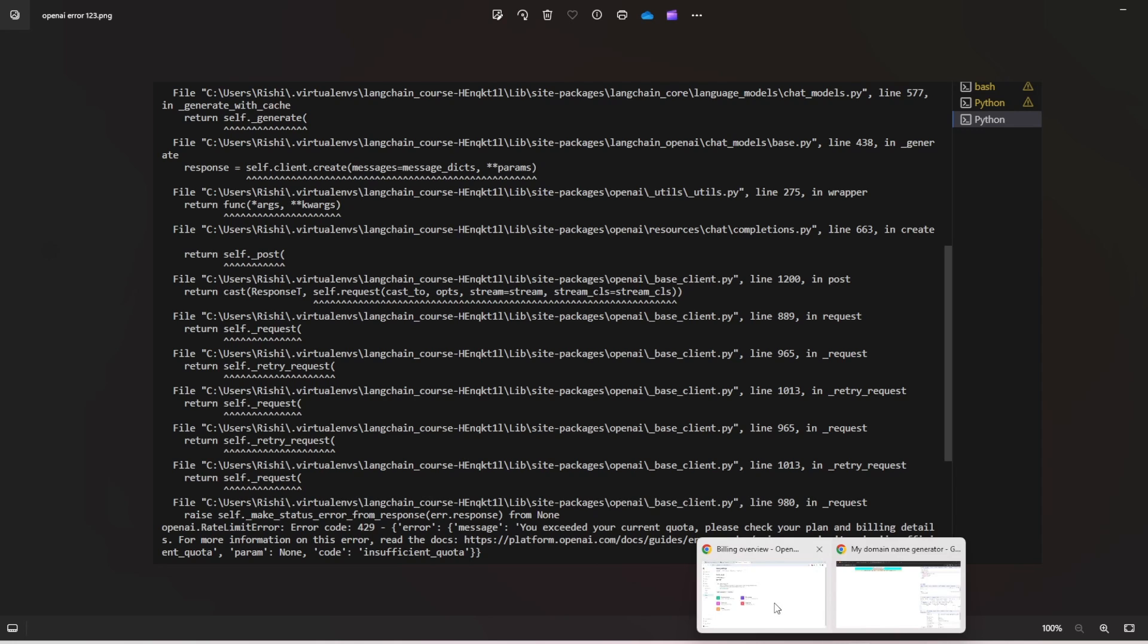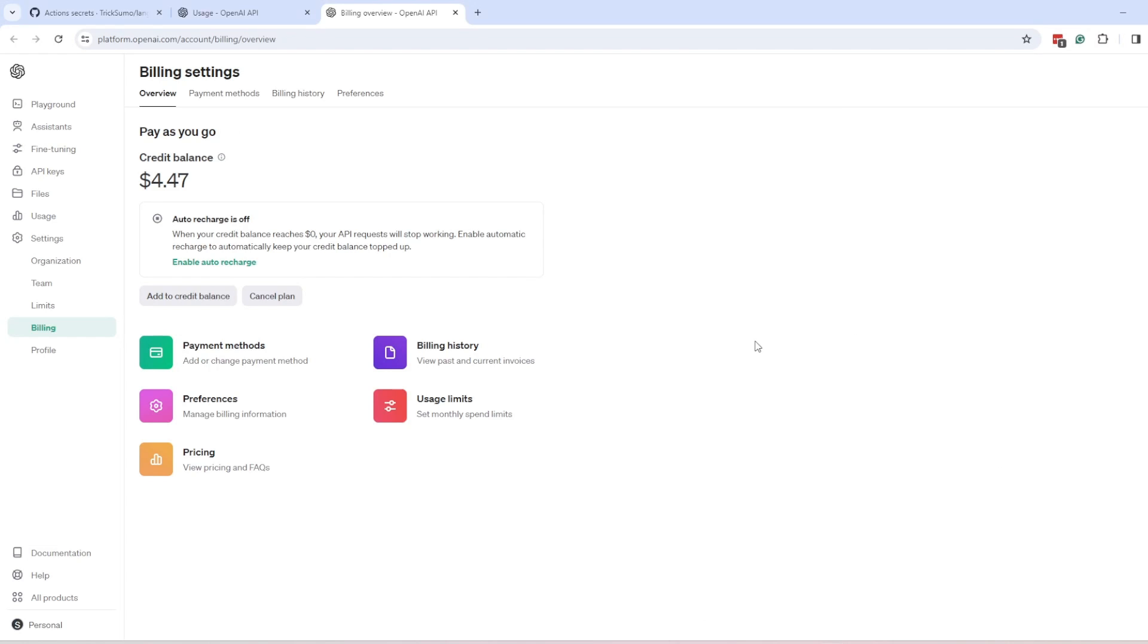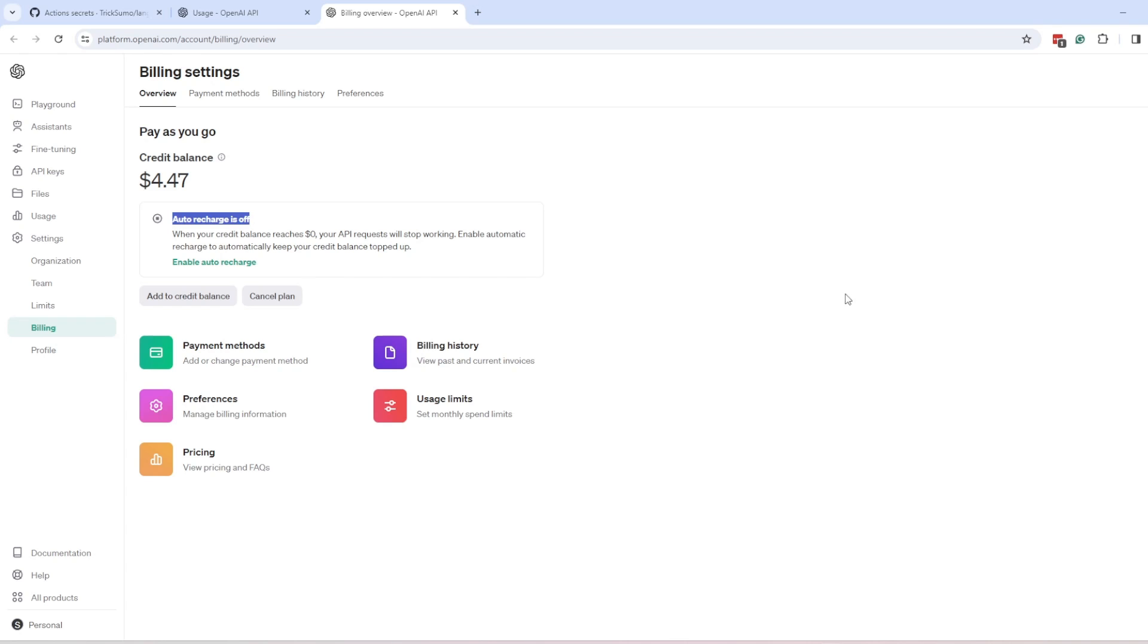Recently they have introduced this feature where you can turn on or off your auto recharge. So if your auto recharge is off and your credit is zero, then you will see that error.